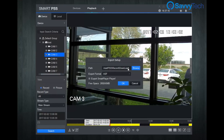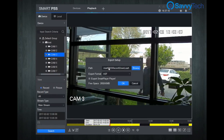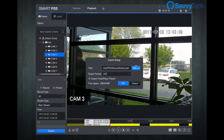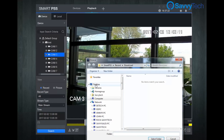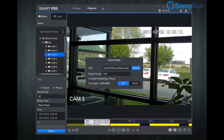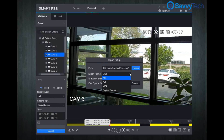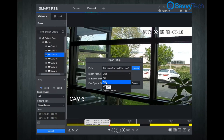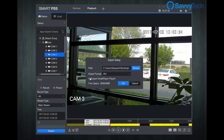The export setup window will pop up. Select the path you want this video to download to — here we downloaded our video to the desktop. Then choose the format you want: you can choose ASF, AVI, MP4, or the original format. Here we have selected AVI.